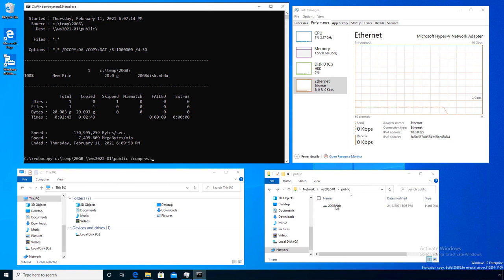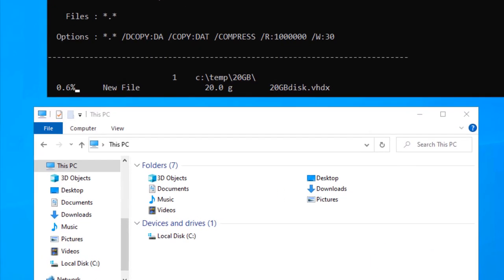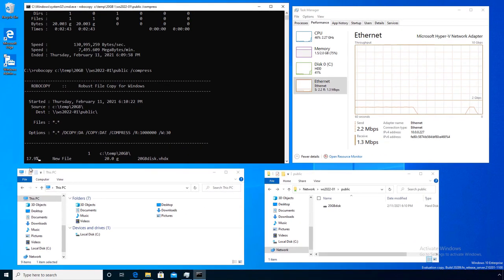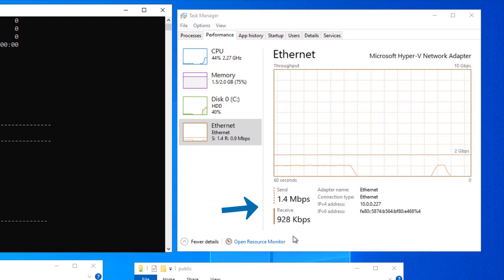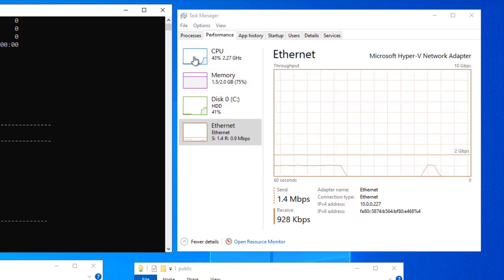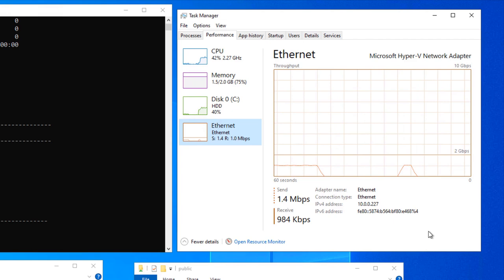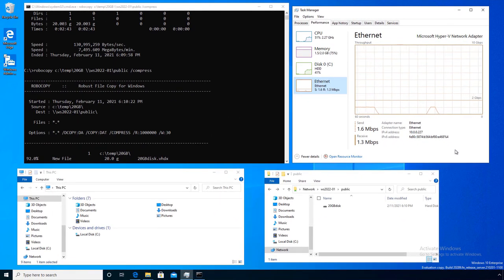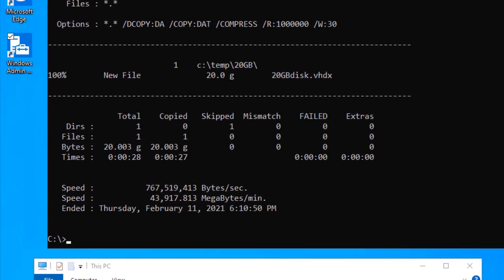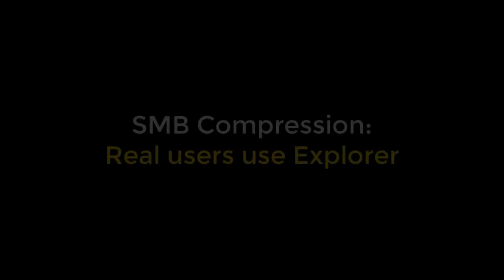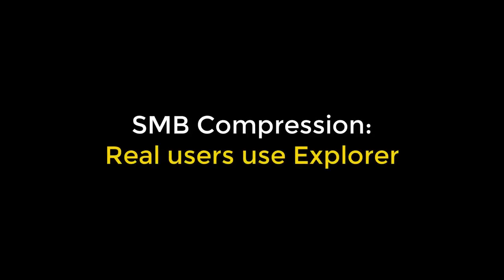Now I'm going to robocopy with the new compress option. I've deleted that file off my server and I'm running that exact same copy again on the exact same file. Look how much faster it's going now — because of compression, all that white space in the file is taken out of the equation. Now I'm not using one gigabit, I'm using one and a half megabit. I'm using more CPU — these are 12-year-old processors — but I went from about three minutes down to about 30 seconds on the exact same file and network.